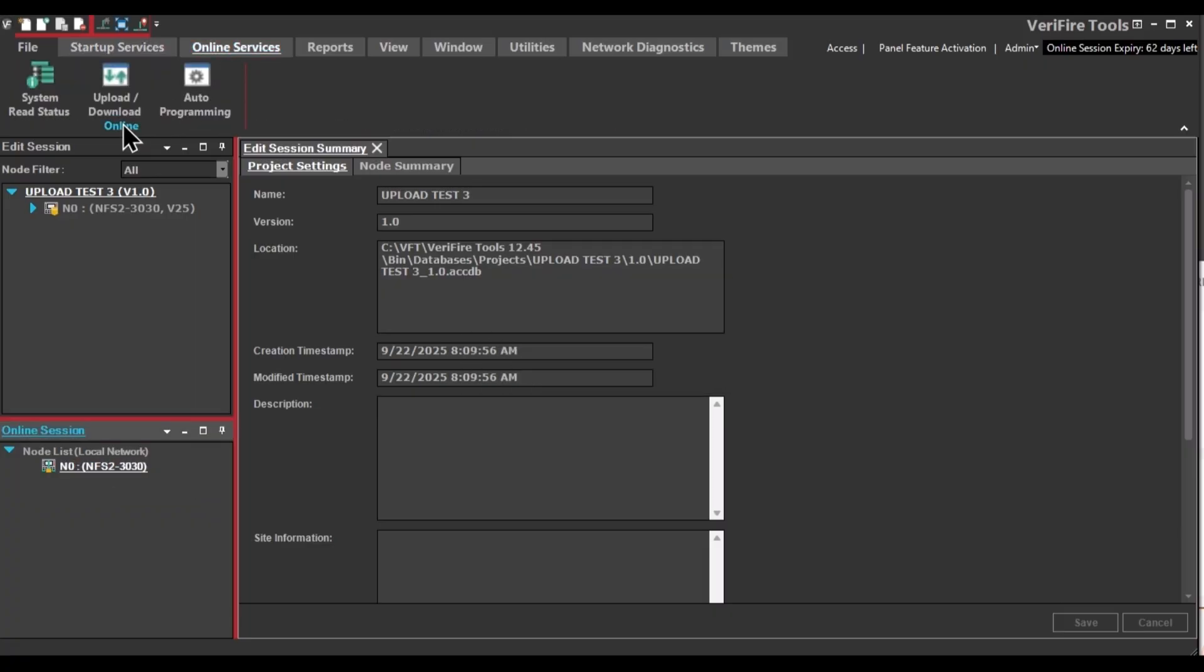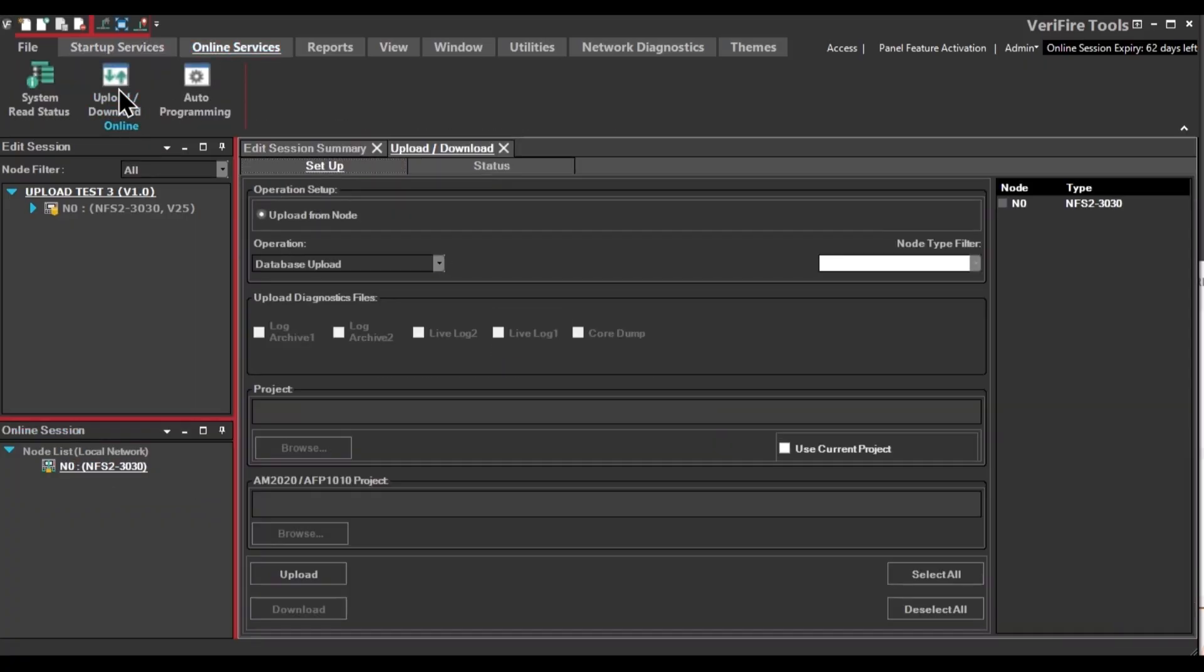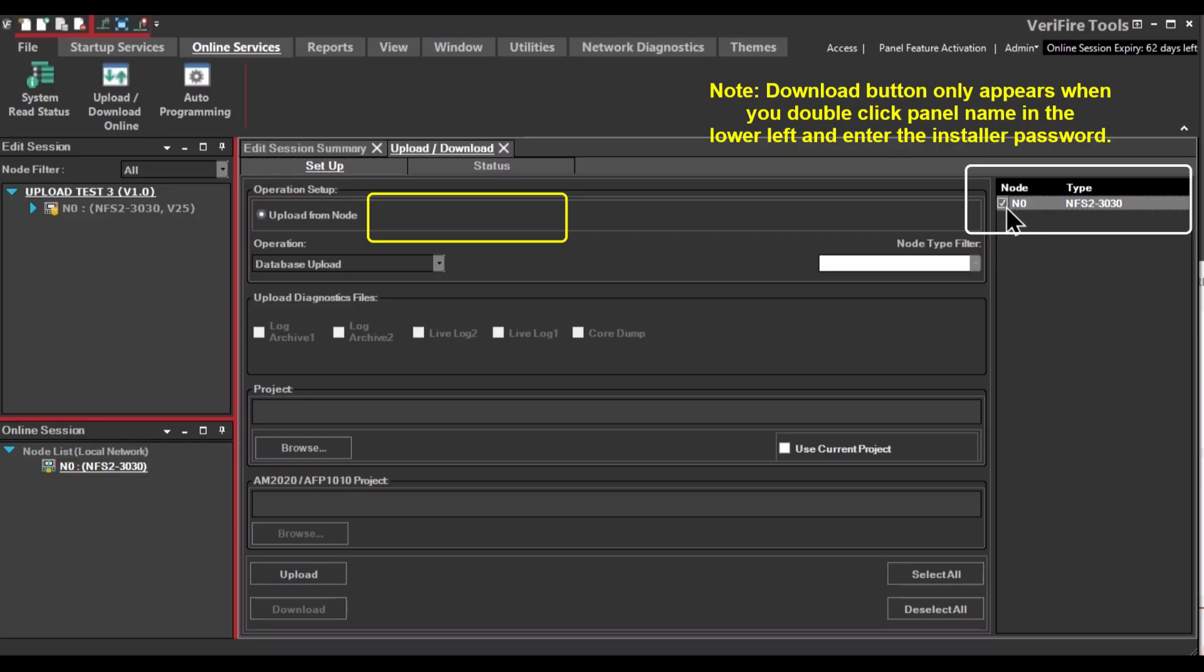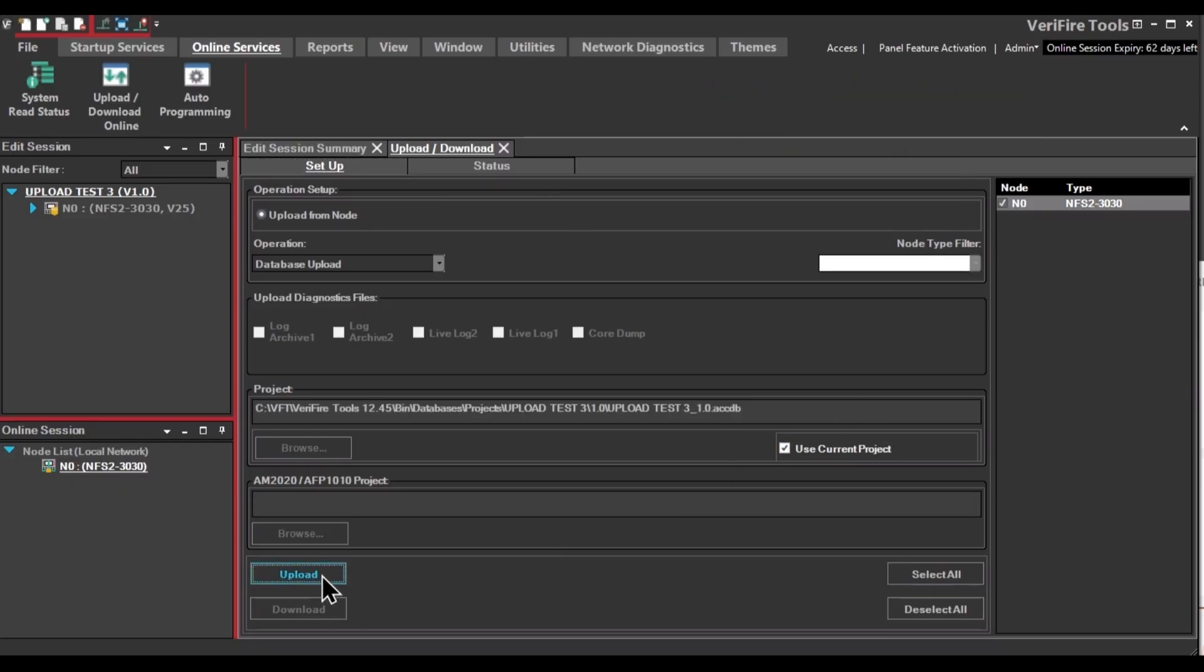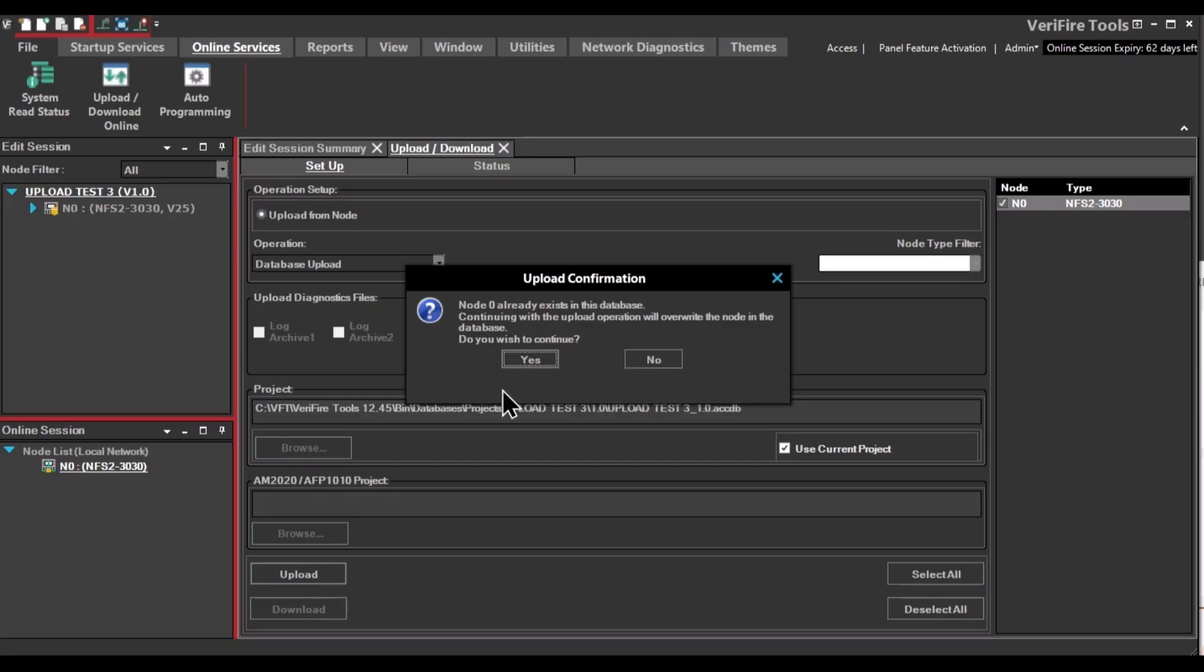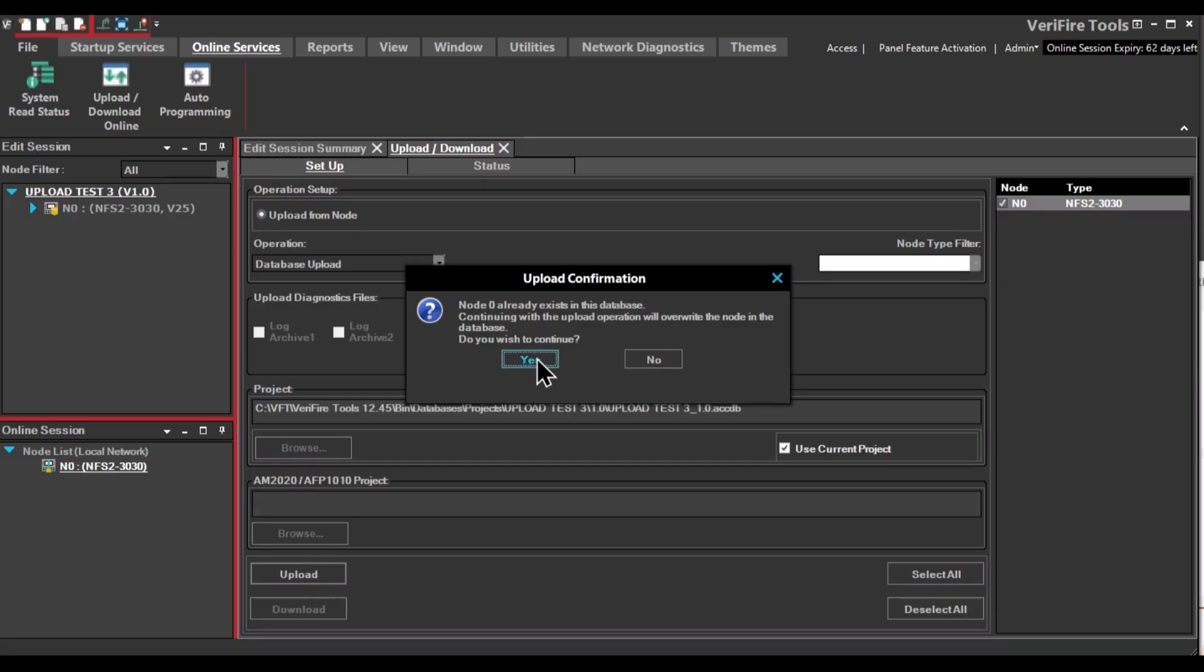Go to Online Services. Click Upload, Download. Select the node in the upper right. You will upload your data into the current project and then click Upload. Click Yes so you want to overwrite the data.